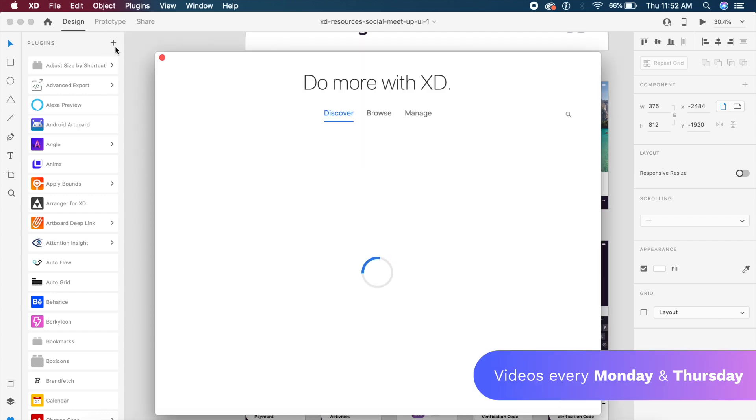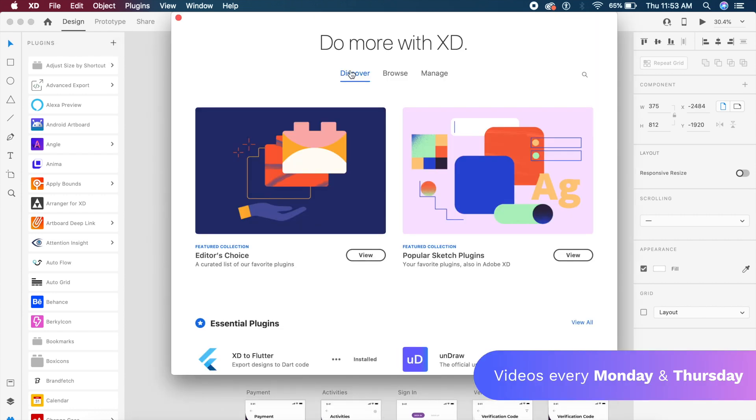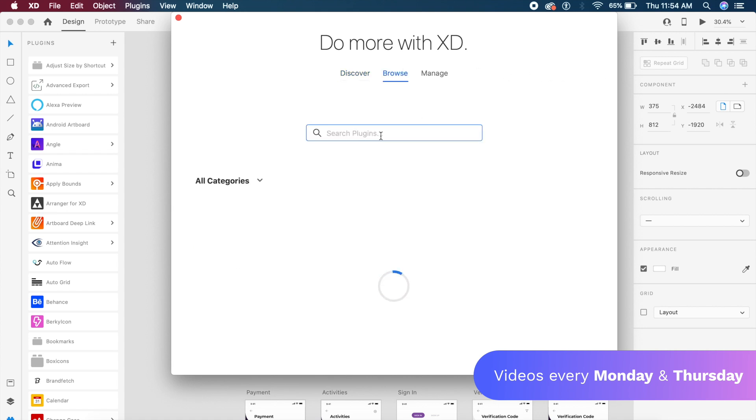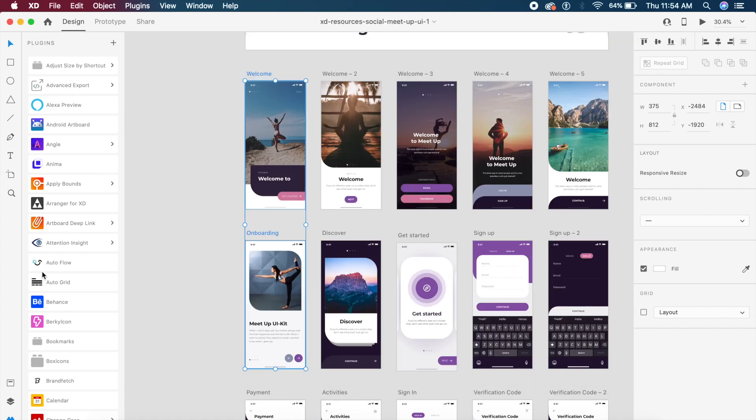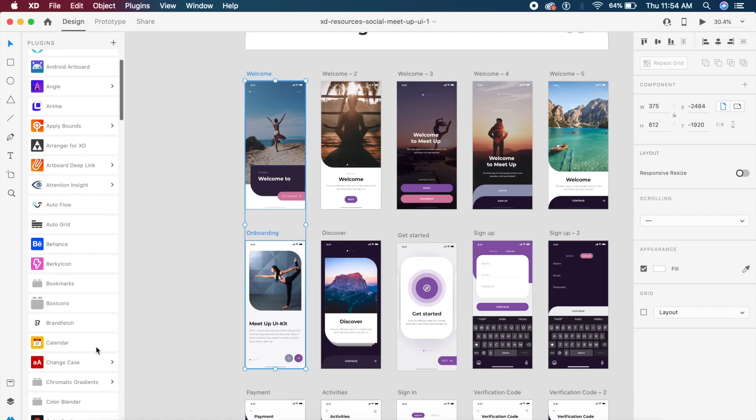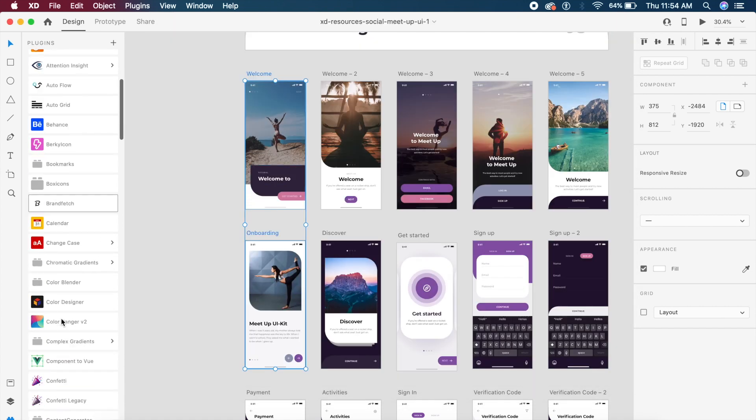Next to plugins in the plugins panel, I want you to go to the search bar and search for a plugin called Proto.io.